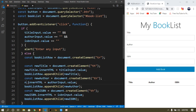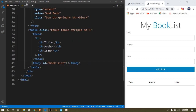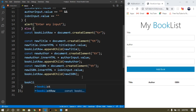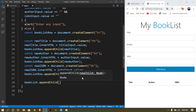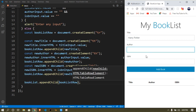Now that we've created all the values, we want to append the tr into the booklist. So: 'bookList.appendChild(bookListRow)'. I know it's a bit complicated — even for me coming back to it after two months — but if you do the code a couple of times you'll actually be able to memorize it.